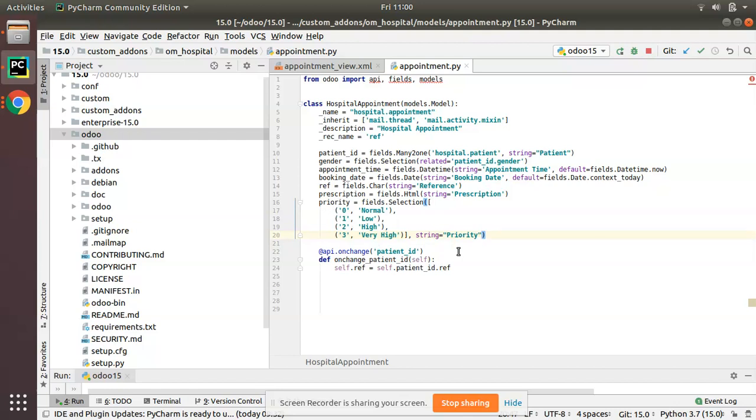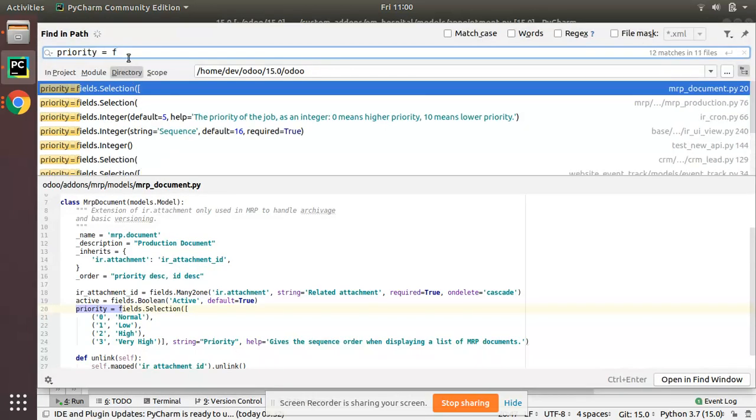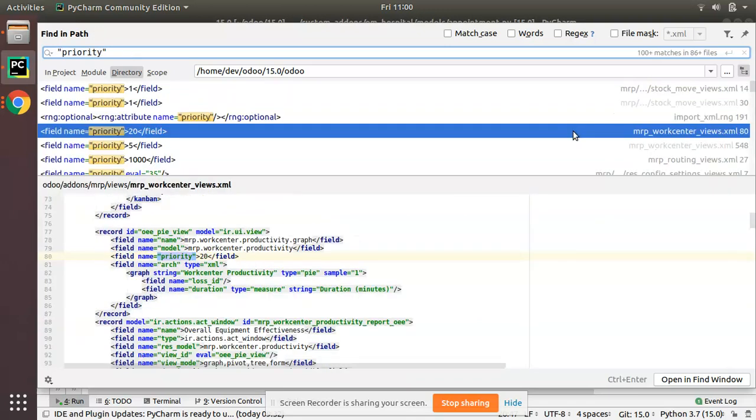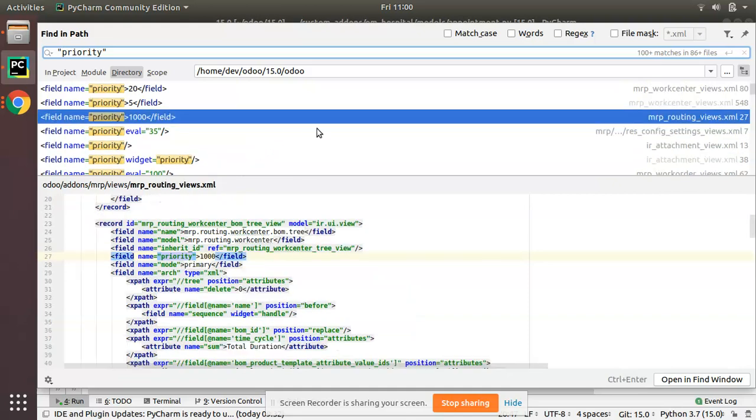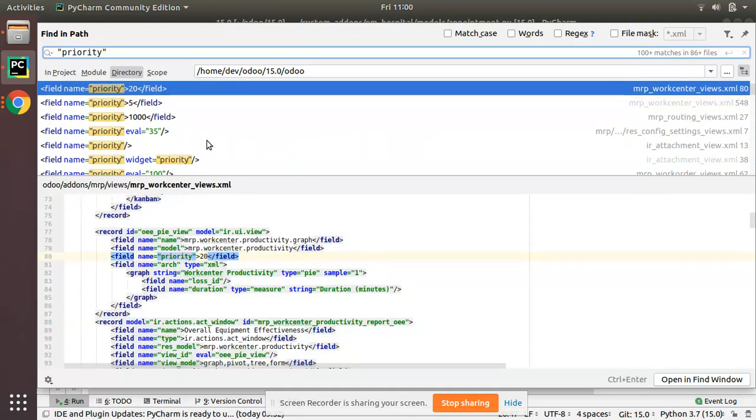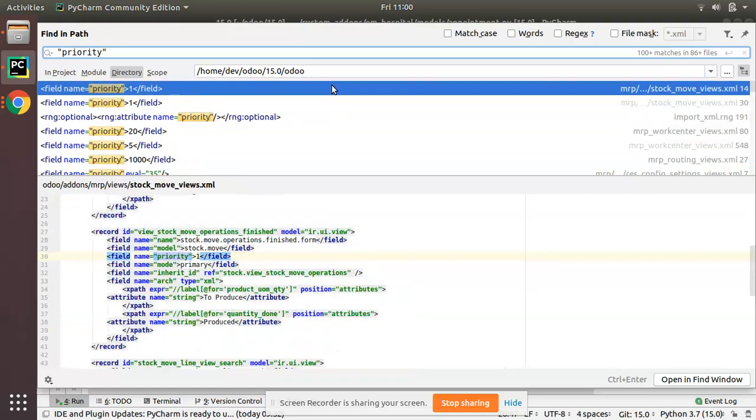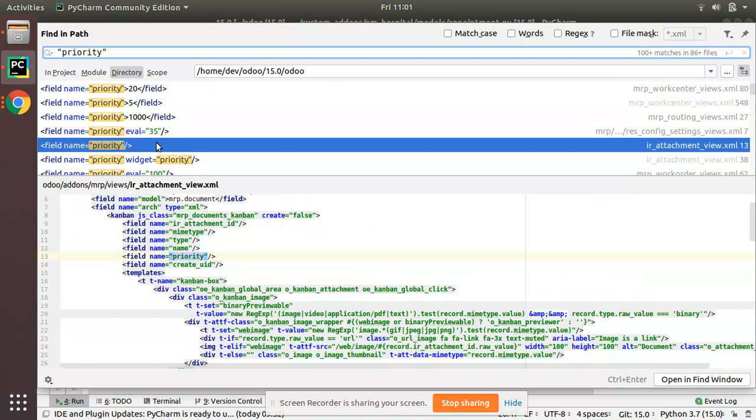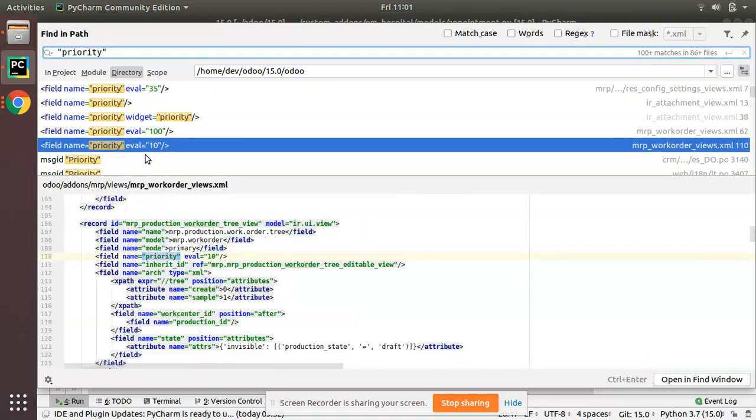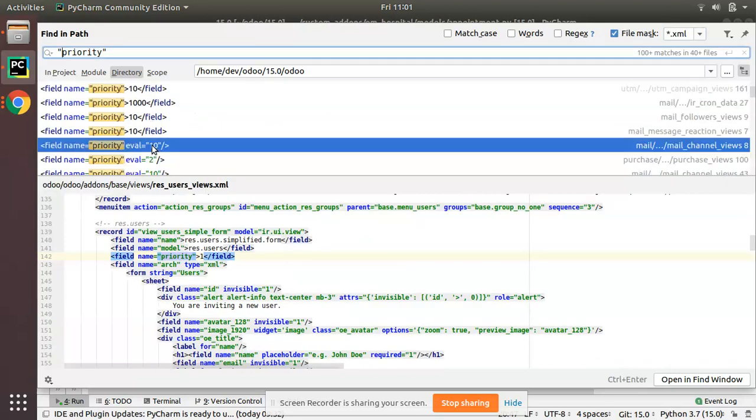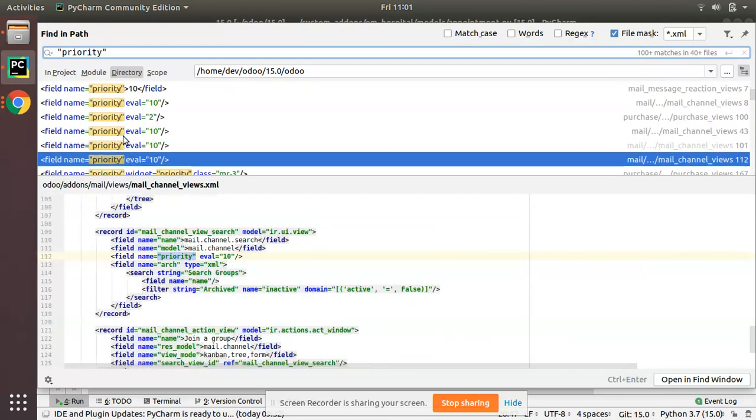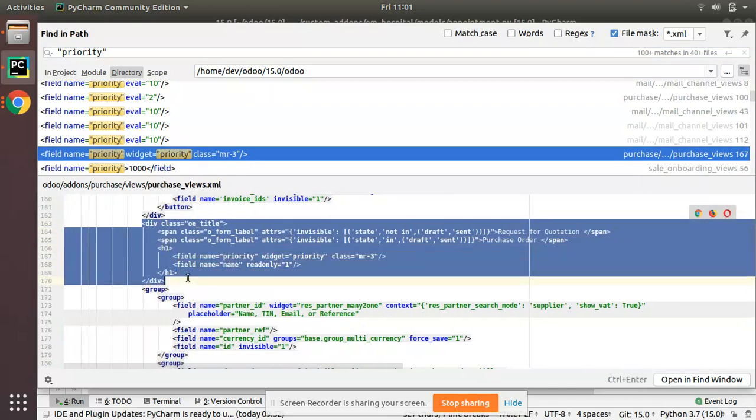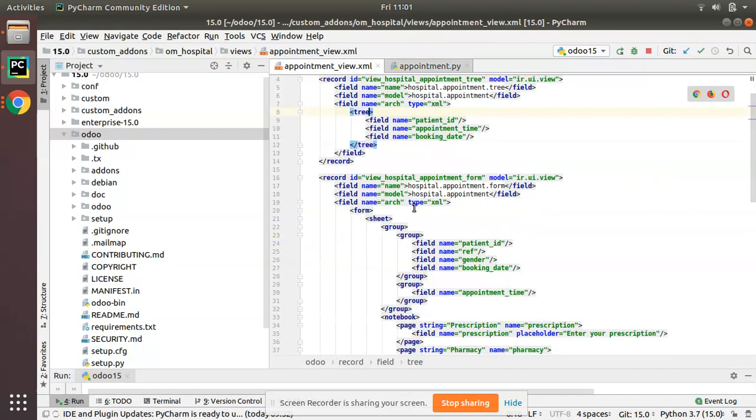Now what we have to do is add this field inside the form view. In order to add it inside the form view, let me take an existing sample. Inside MRP itself you will have a sample. I'll copy this section. Don't worry, I'll explain what I'm doing.